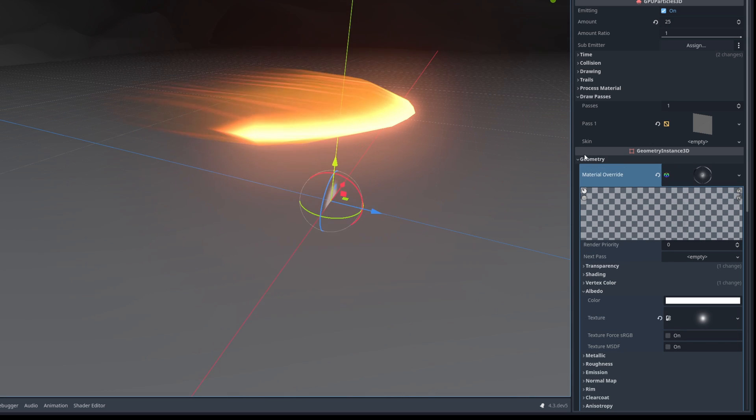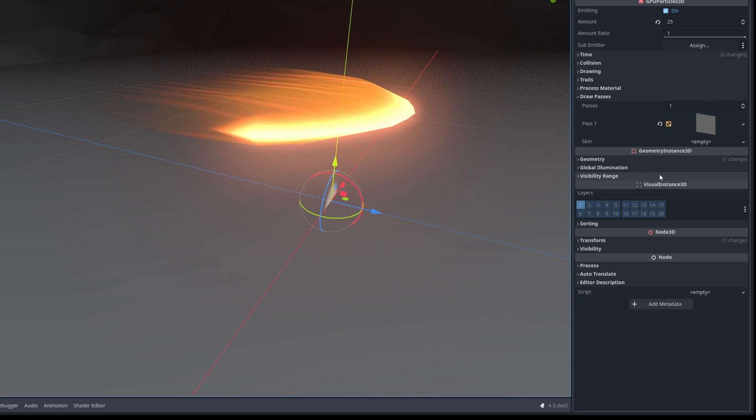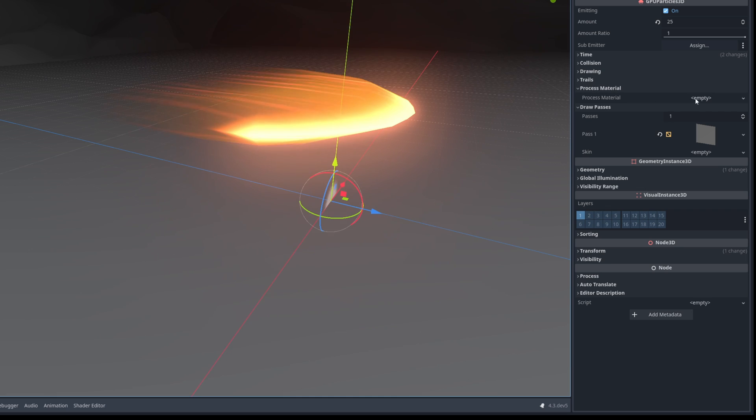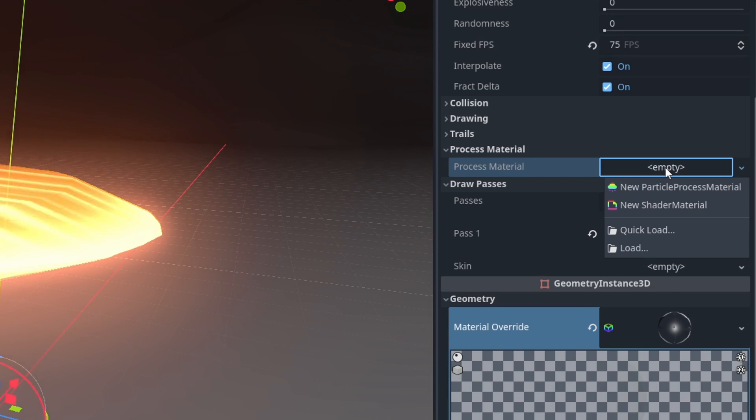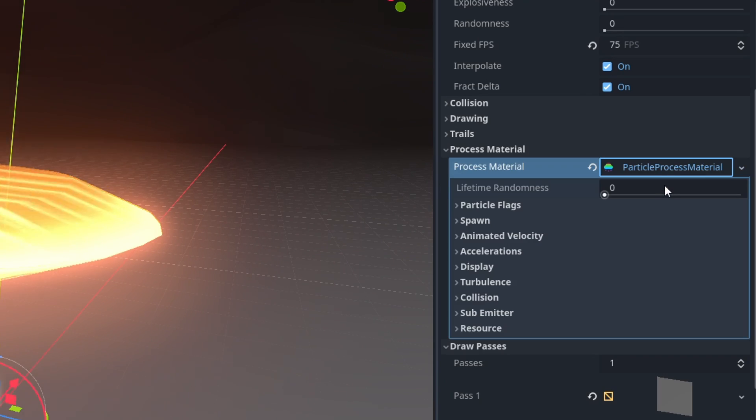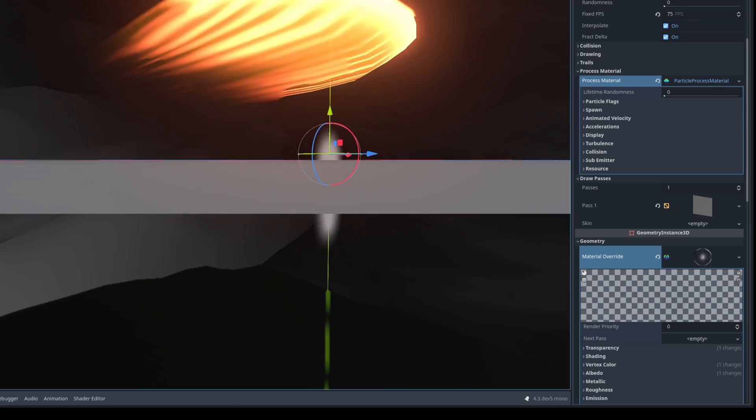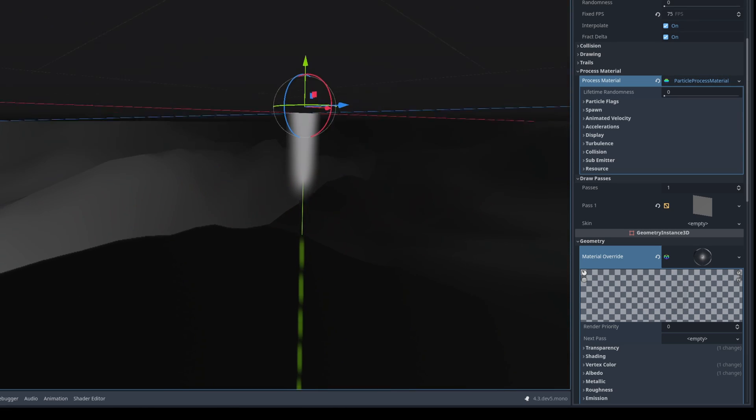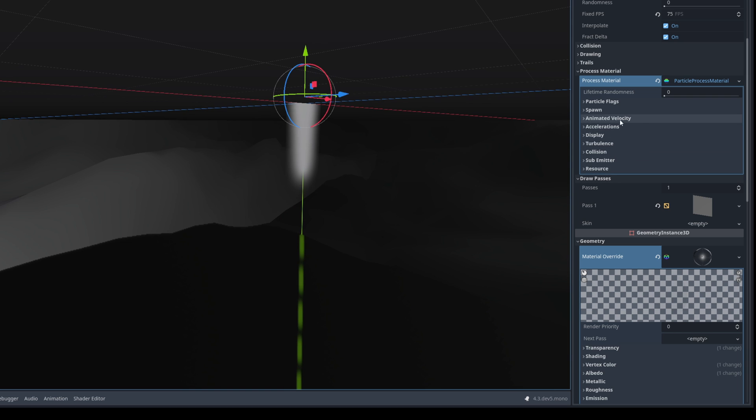And then we just need the process material, the particle system basically. Let's create a new one, click here and as you can see they are falling down which means the gravity should be set to zero.